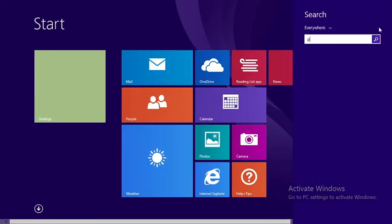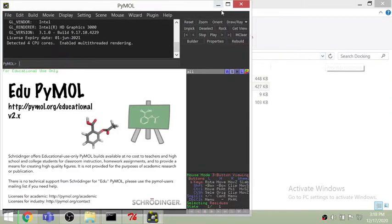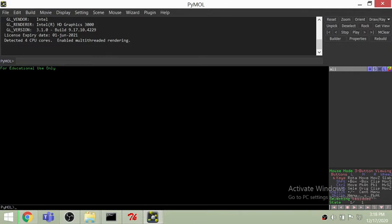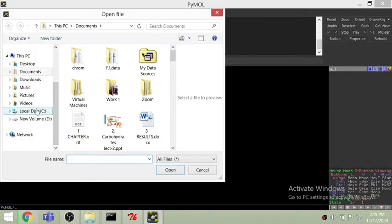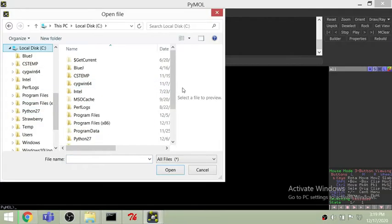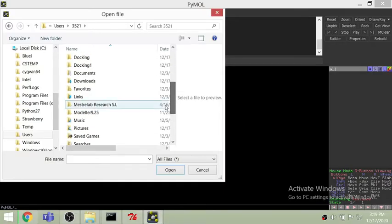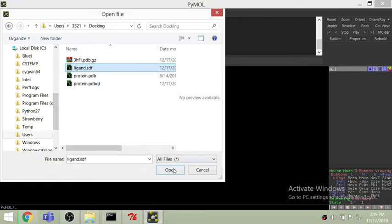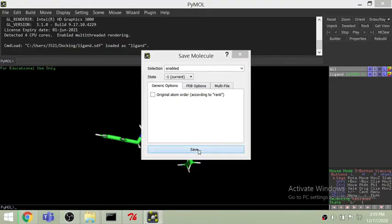Open PyMol — how to install PyMol is already on my channel. Here I am opening the ligand file. Go to File > Open and navigate to the folder where the file is saved — here it is saved in the docking folder. I open it in SDF format. Now this file is open, and I can export this molecule into PDB format.